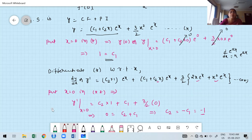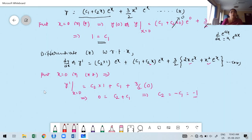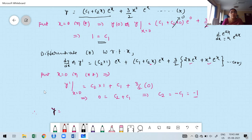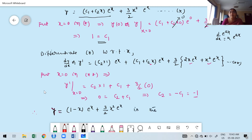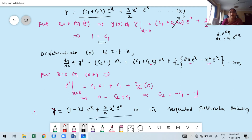Substituting C₁ = 1 and C₂ = −1 into the general solution, the particular solution is y = (1 − x)·e^x + (3x²/2)·e^x. This is the required particular solution of the given differential equation.